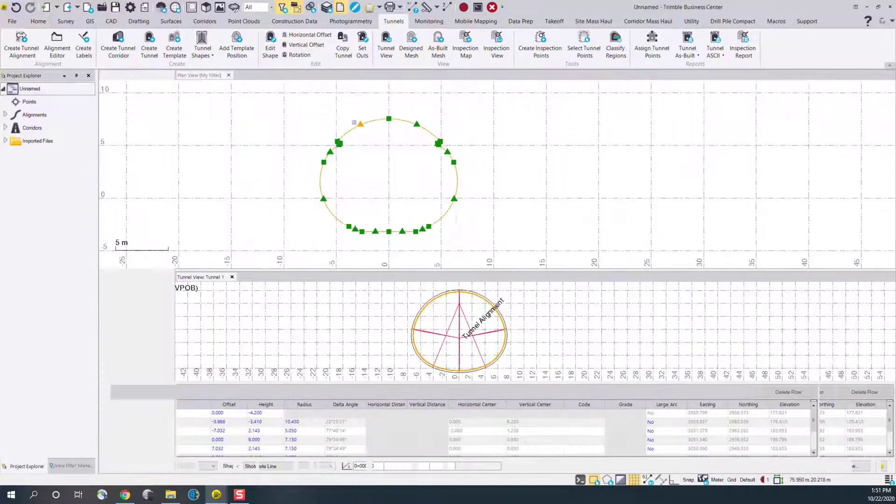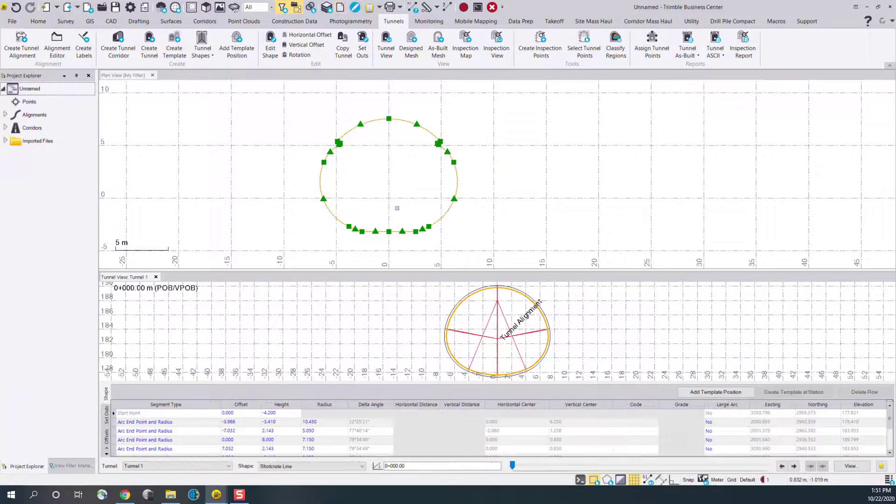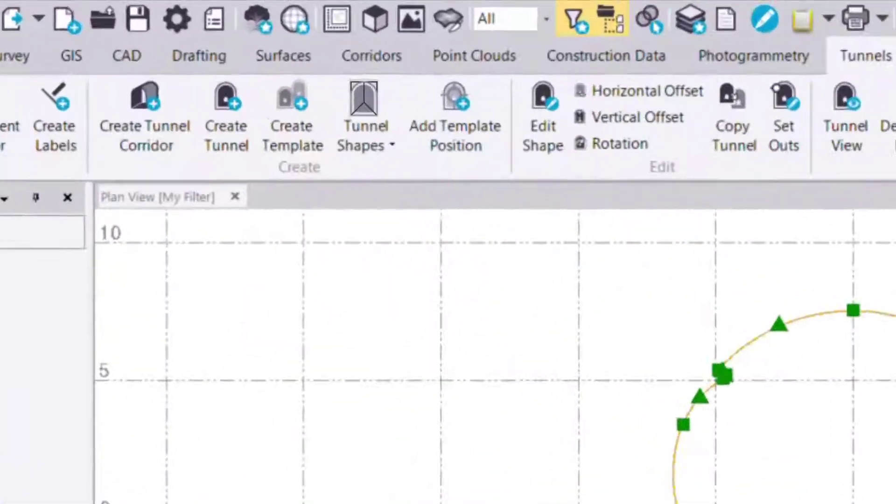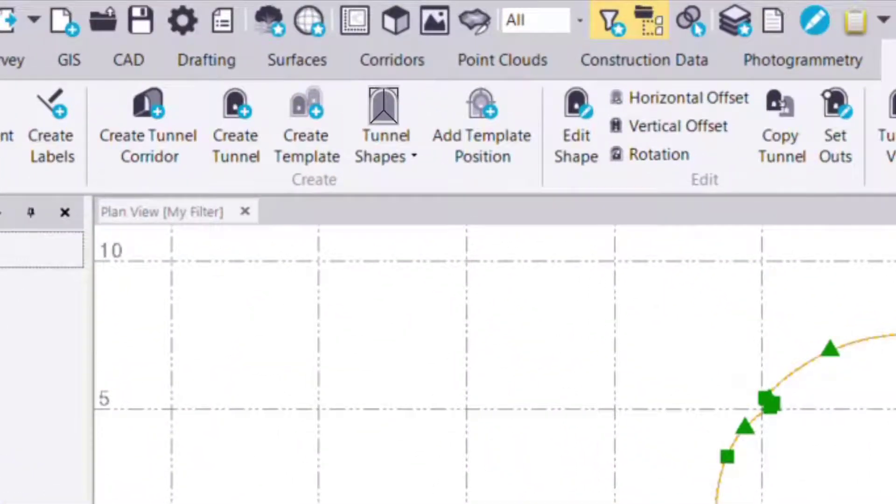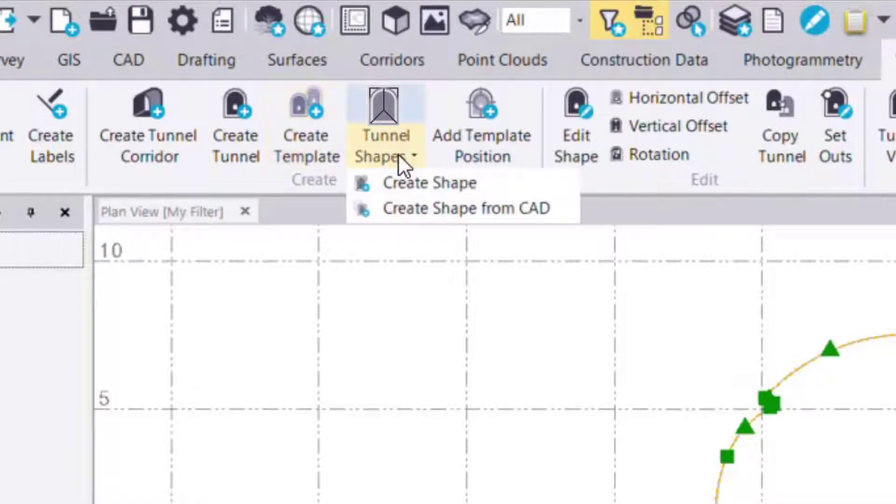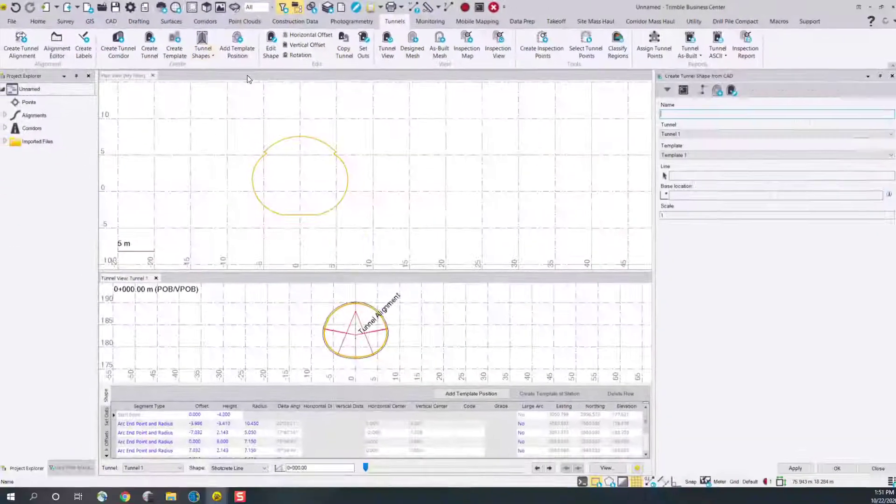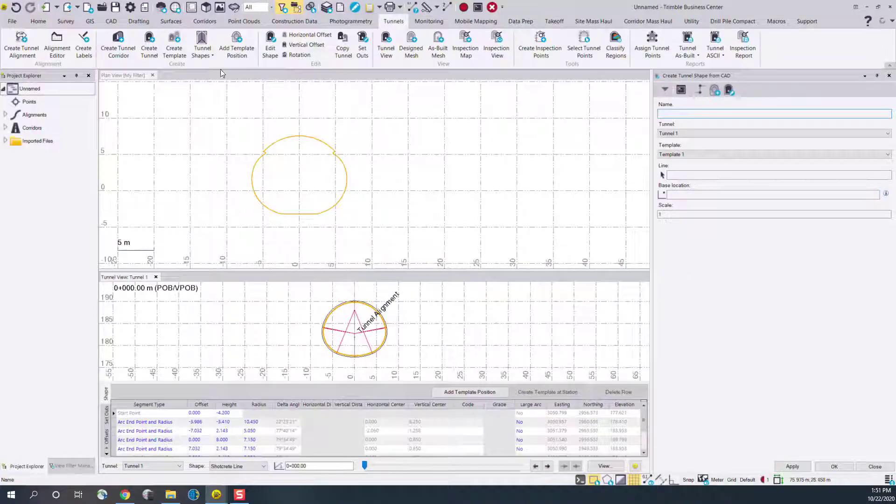Now to automatically create a tunnel shape which will end up showing here in the bottom tunnel view, we can use the create shape from CAD command from the ribbon. I'll select that.